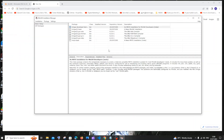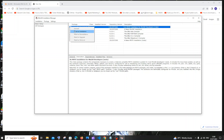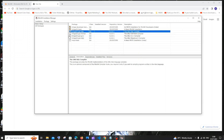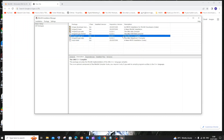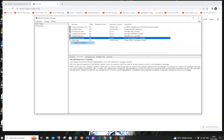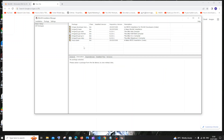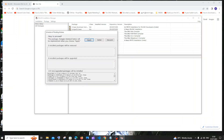In the MinGW installation manager, we need to check all the packages we are going to install. Click on the checkbox and select 'mark for installation'. Do this for each package except Fortran — we don't need the Fortran compiler. If you think you'll work with Fortran in the future you can include it, but I'll go with every other option. Once you're done selecting, click on the installation option, then 'apply changes', and click apply.